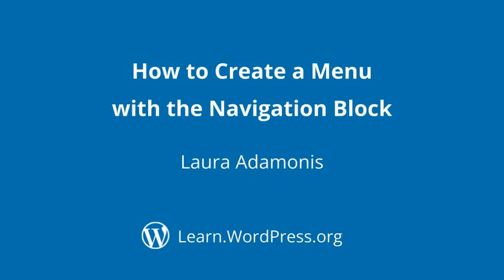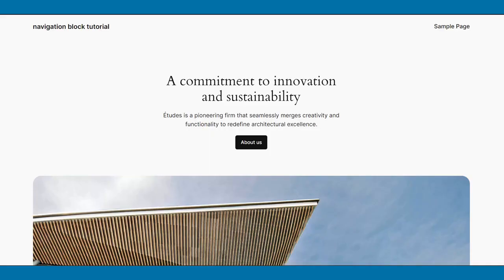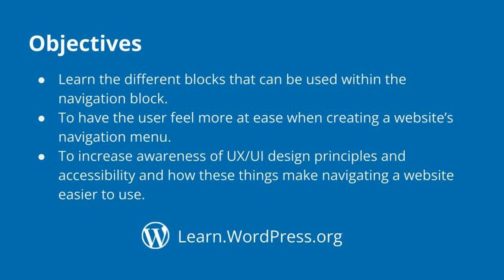Hello everyone, welcome to a tutorial about how to create a menu using the navigation block. I am using local to create a demo website using the 2024 default theme. At the time of this recording, I am using WordPress version 6.4. The objectives of this tutorial are to learn the different blocks that can be used within the navigation block, to have the user feel more at ease when creating a website's navigation menu, to increase awareness of UX/UI design principles and accessibility in how these things make navigating a website easier to use.